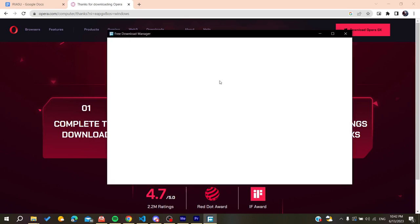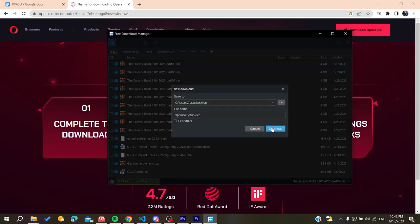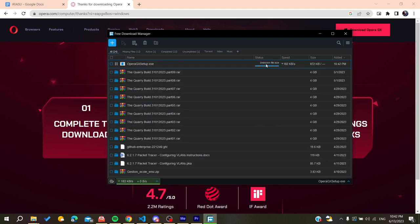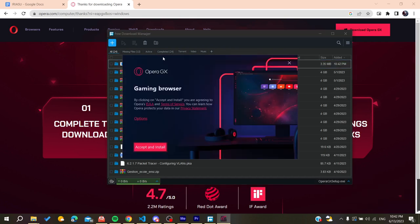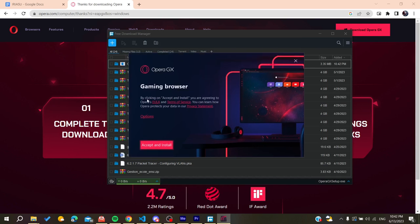I'm going to download it now and wait for the download to finish. After the download finishes, I'll open Opera GX.